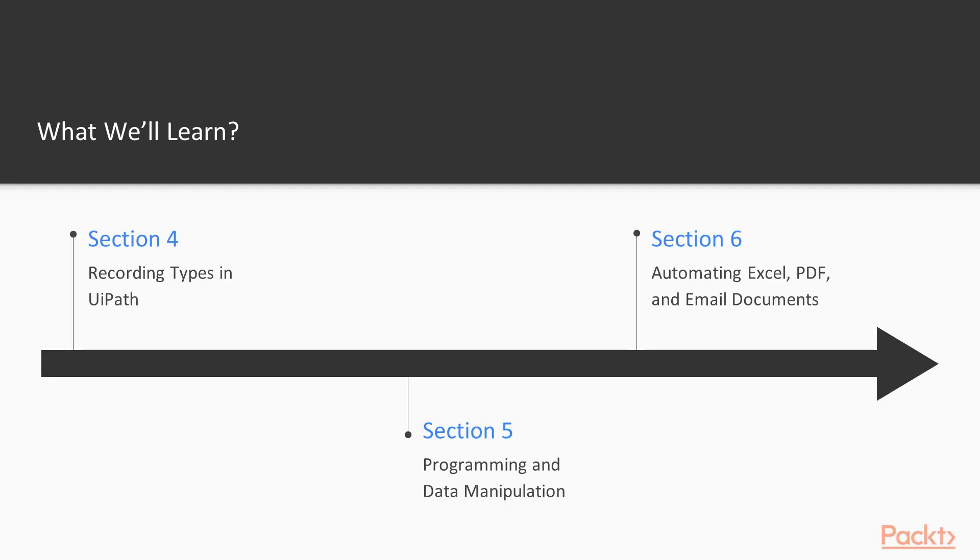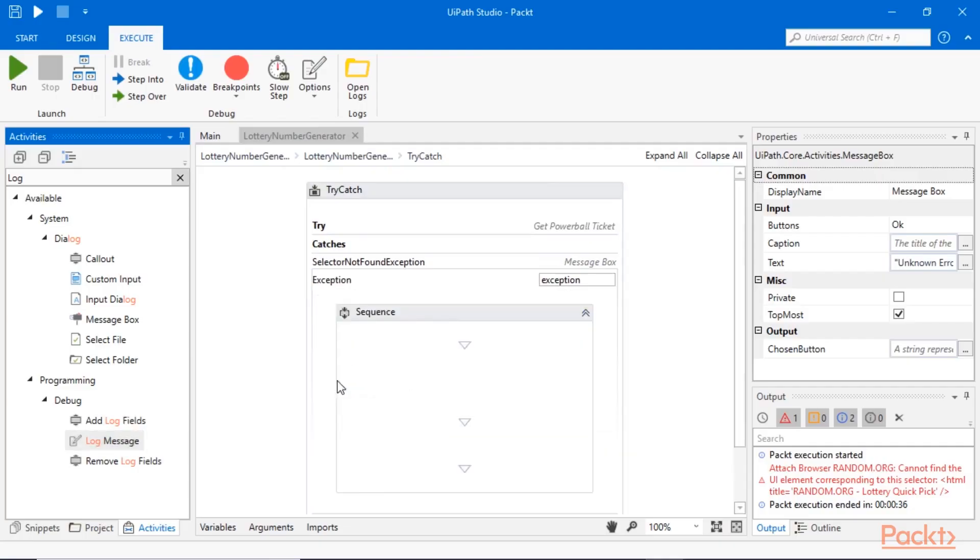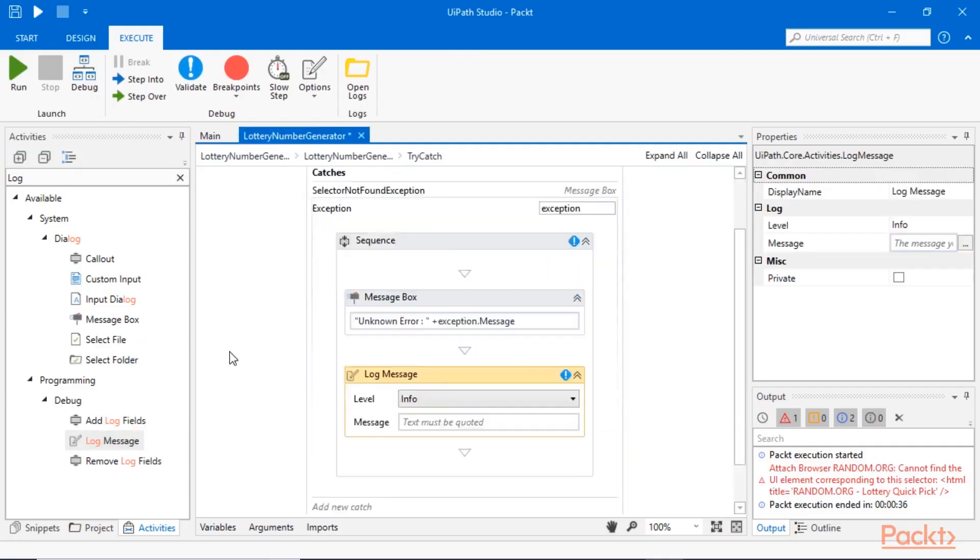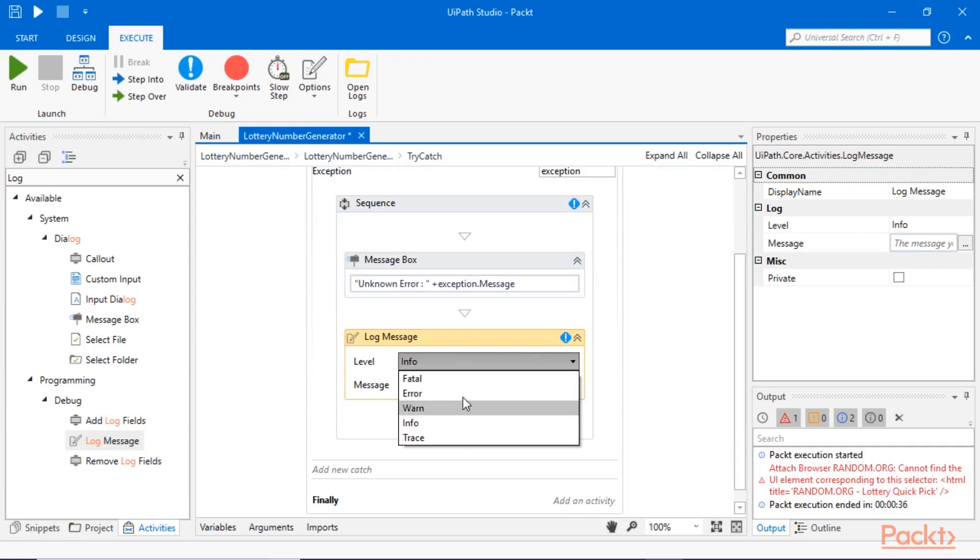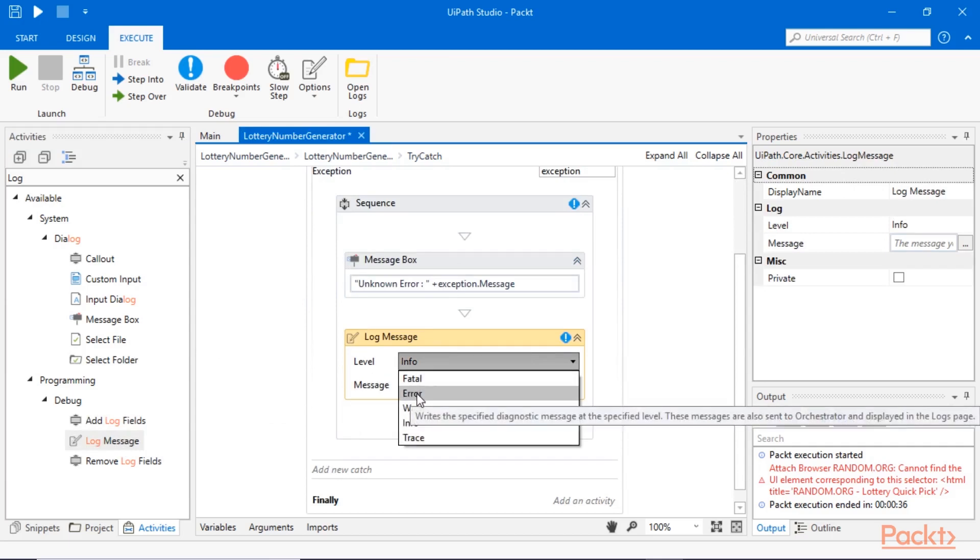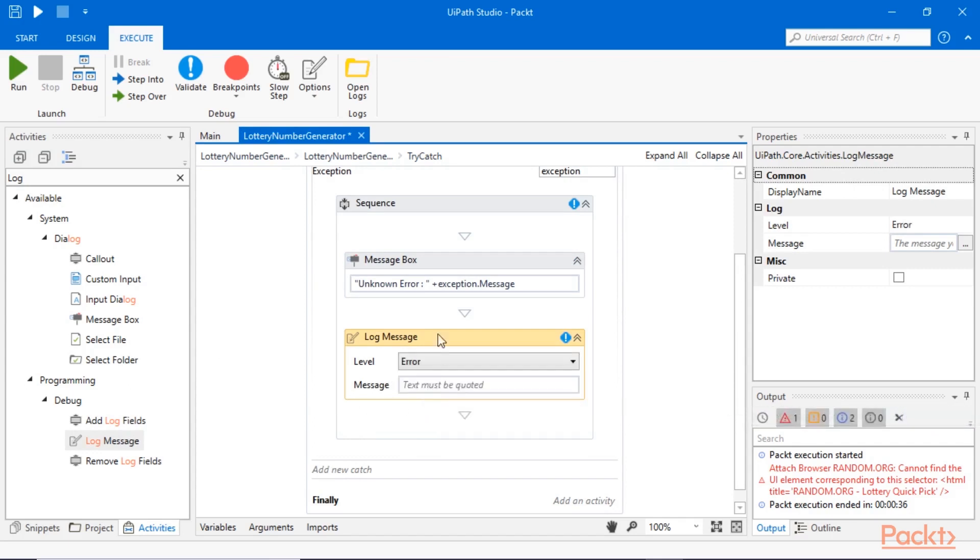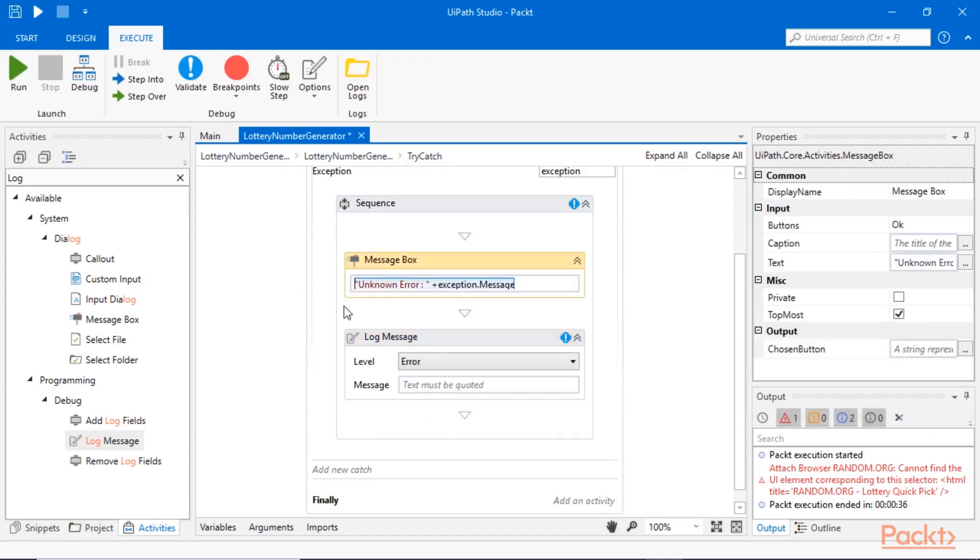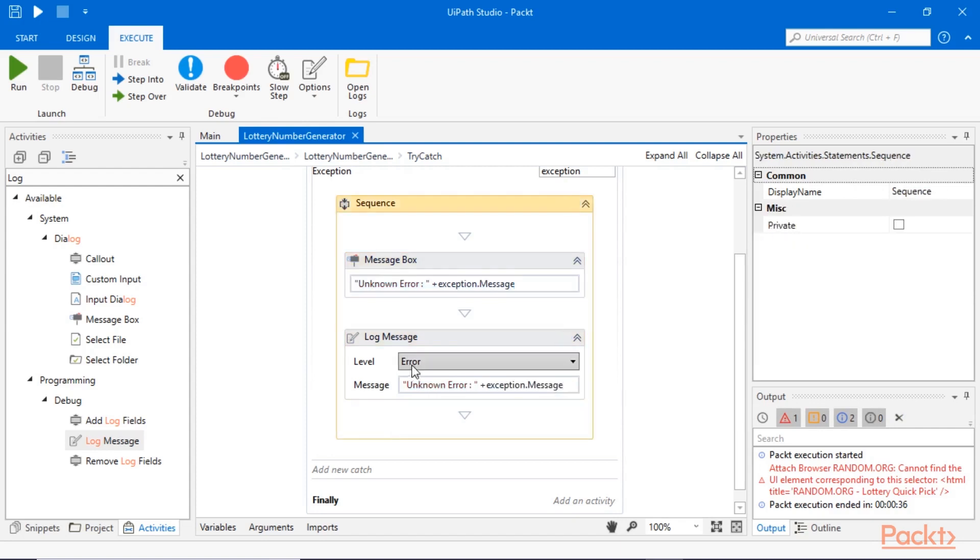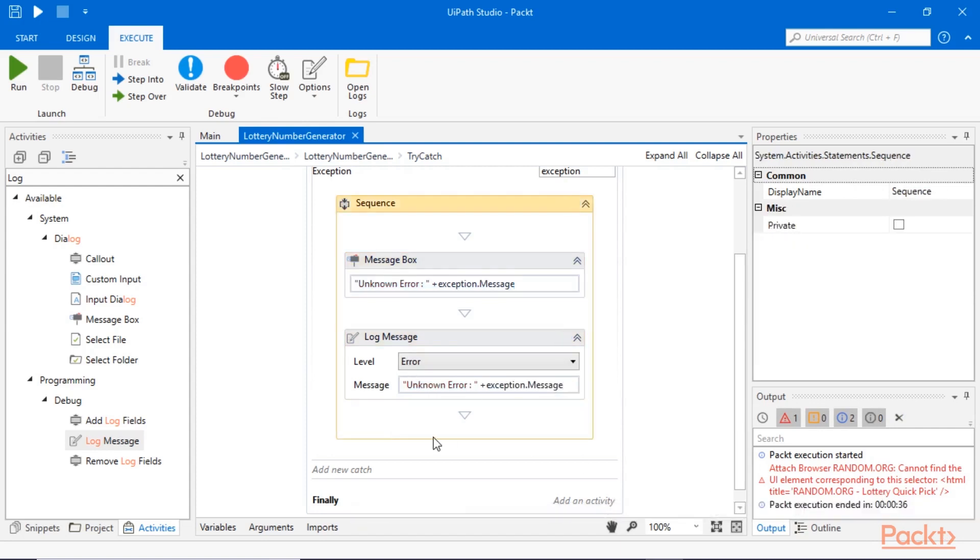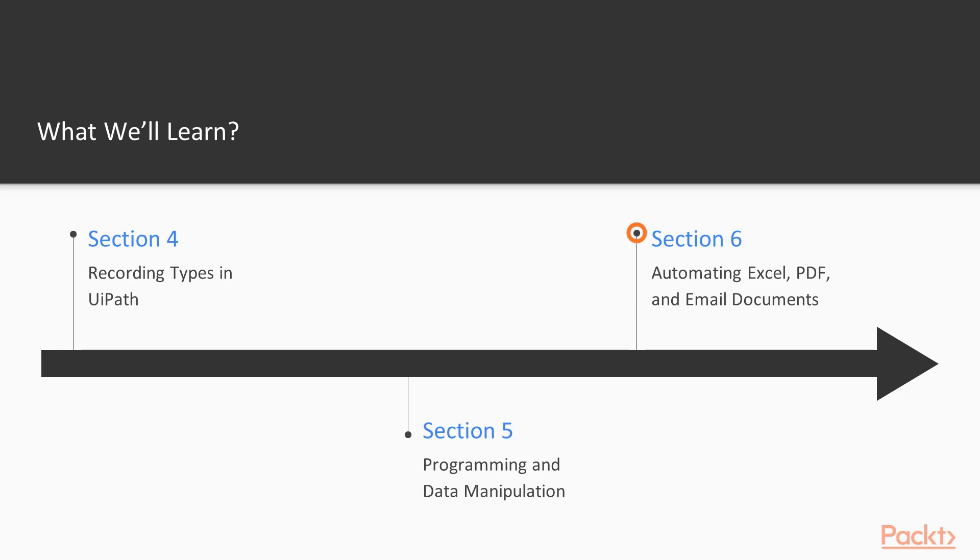In section 5, Programming and Data Manipulation, we will learn about programming concepts in UiPath such as data types, variables, arguments, namespaces, condition and loop control flow activities, data manipulation, debugging and error handling.